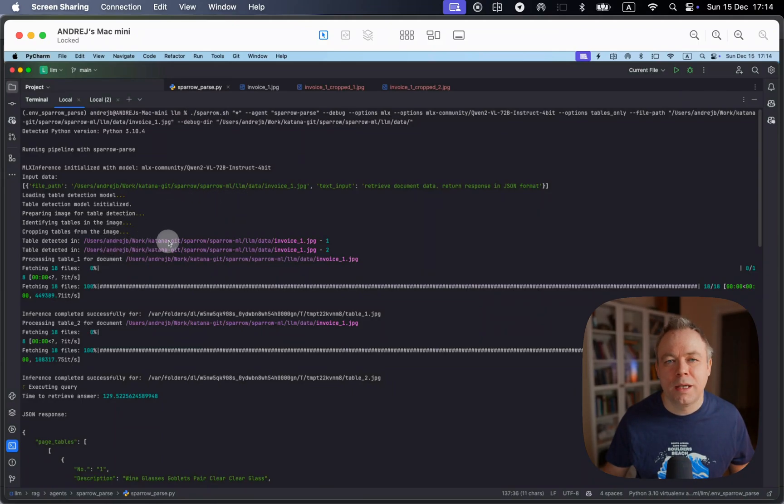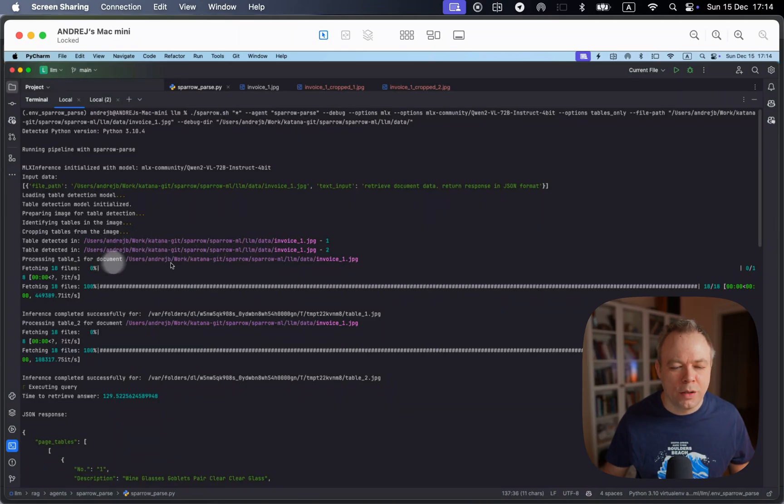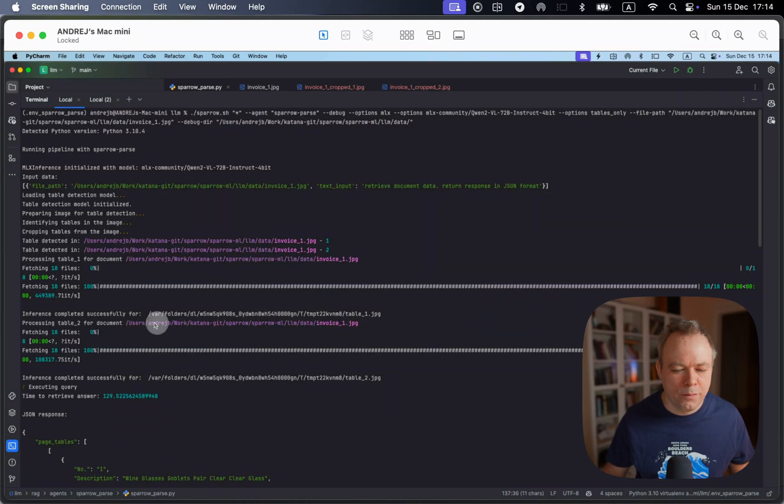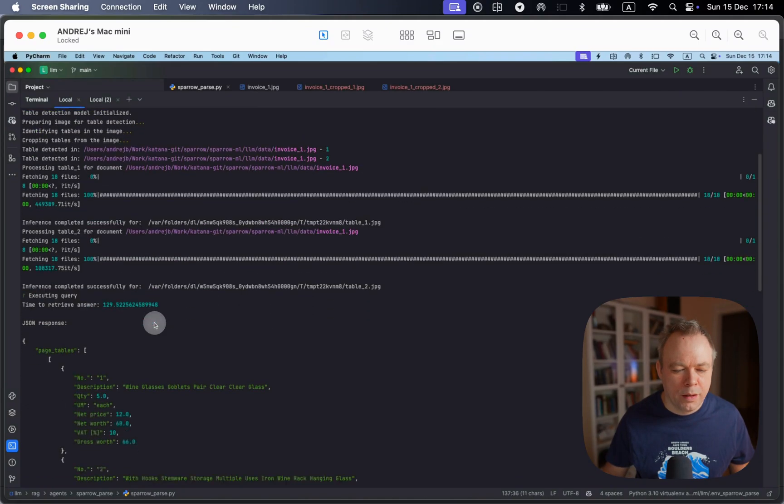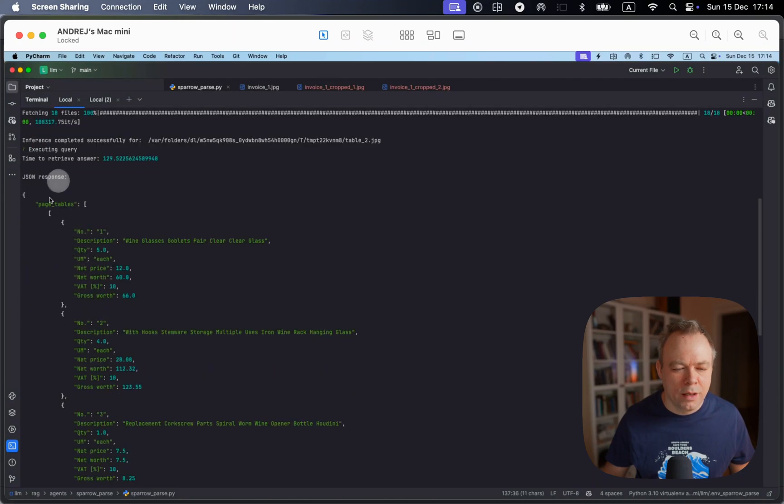And in this case, we don't do any validation. And then we can see that two tables were auto detected. And then we're processing table one, and then we're processing table two from the same document. And then we see that inference is completed. And this is the result.